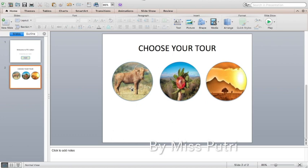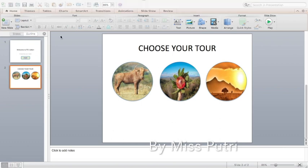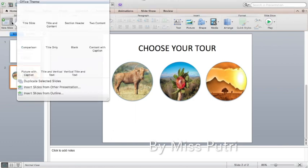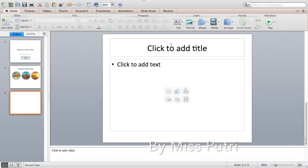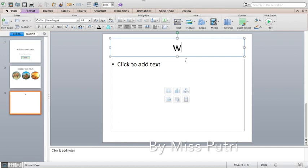Now we need to set it so that if the user clicks 'Animals' it goes to the animal information, if they click 'Plants' they get plant information, and same with lands. For the next slide, click 'New Slide' and choose 'Title and Content.' I prefer title and content, so I'll type the title of our animal slide.